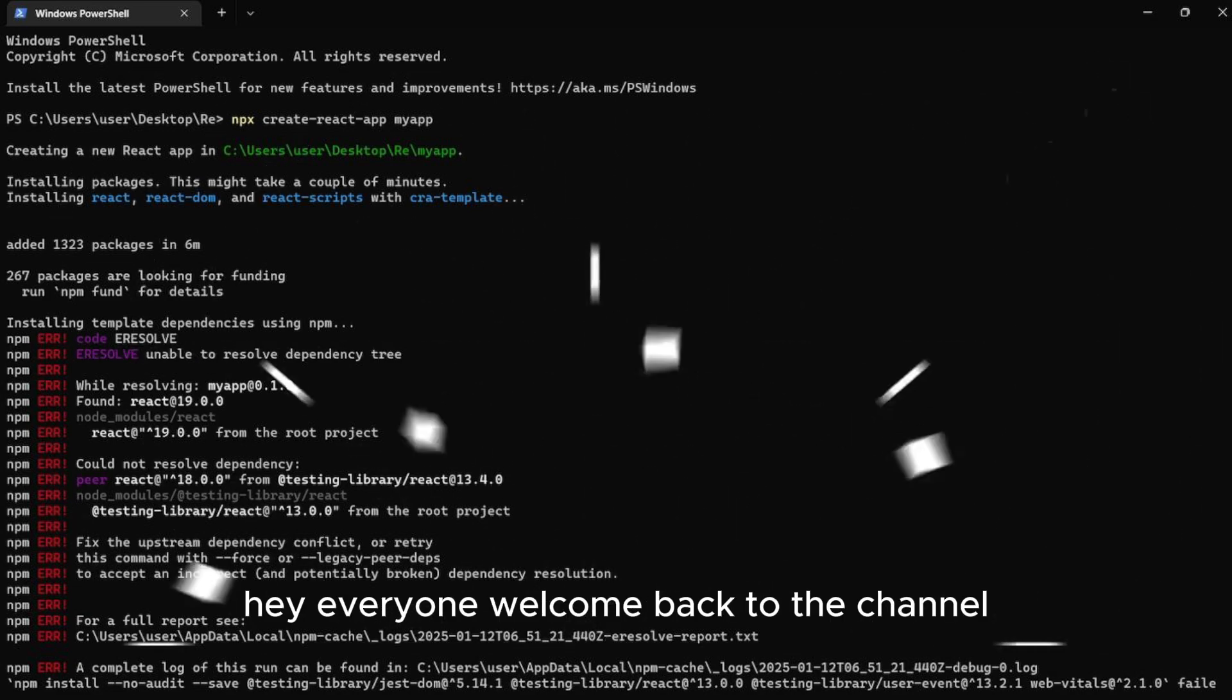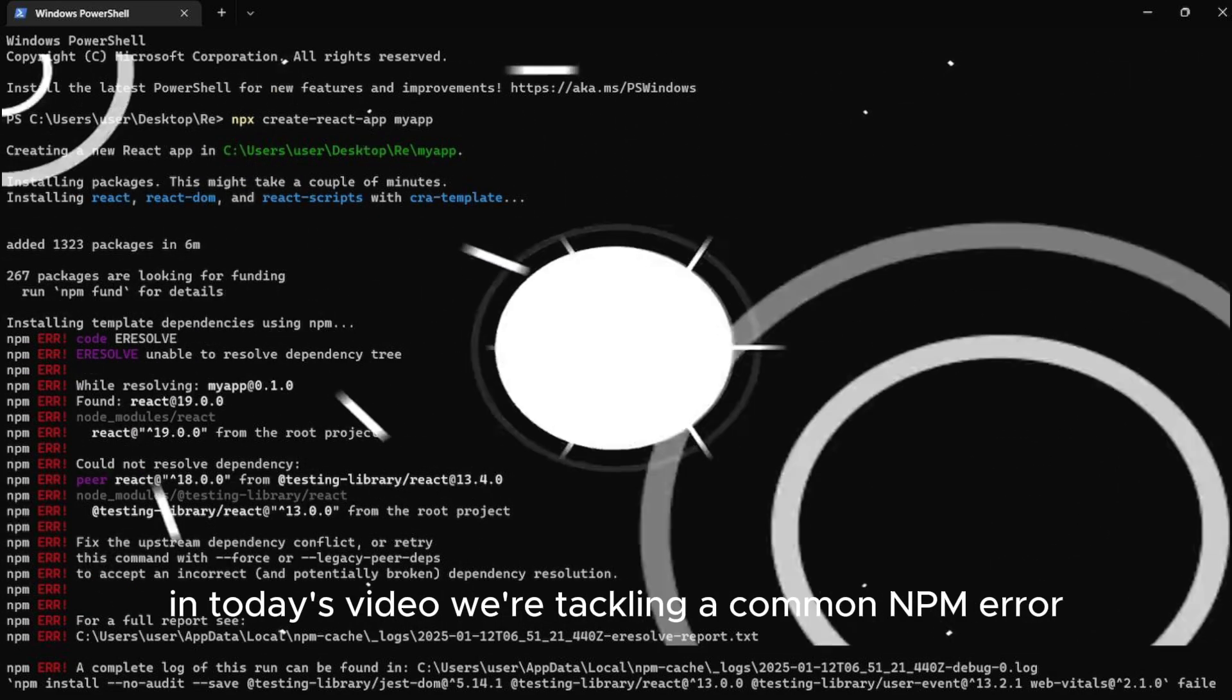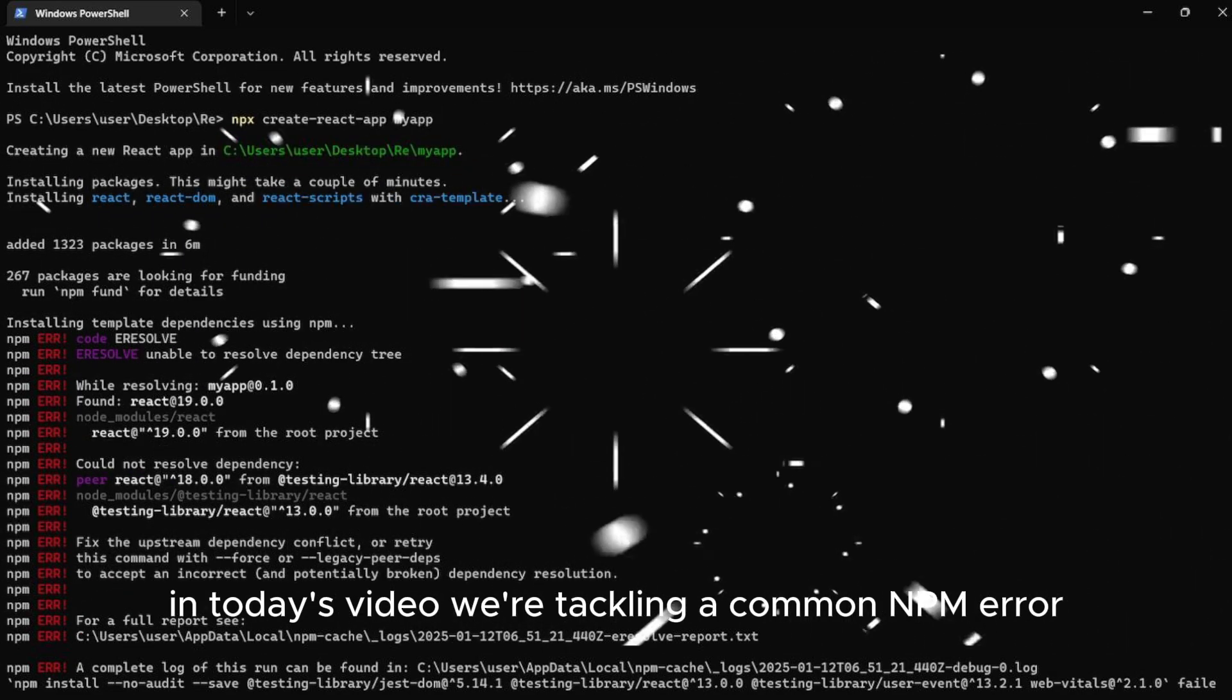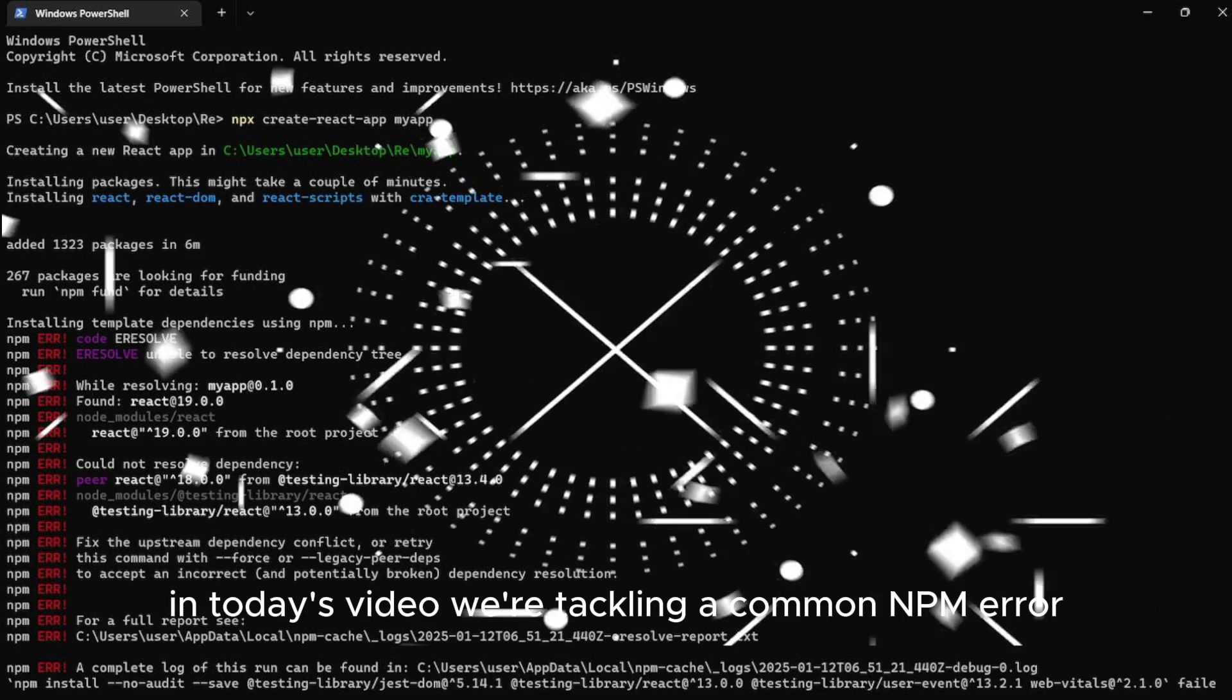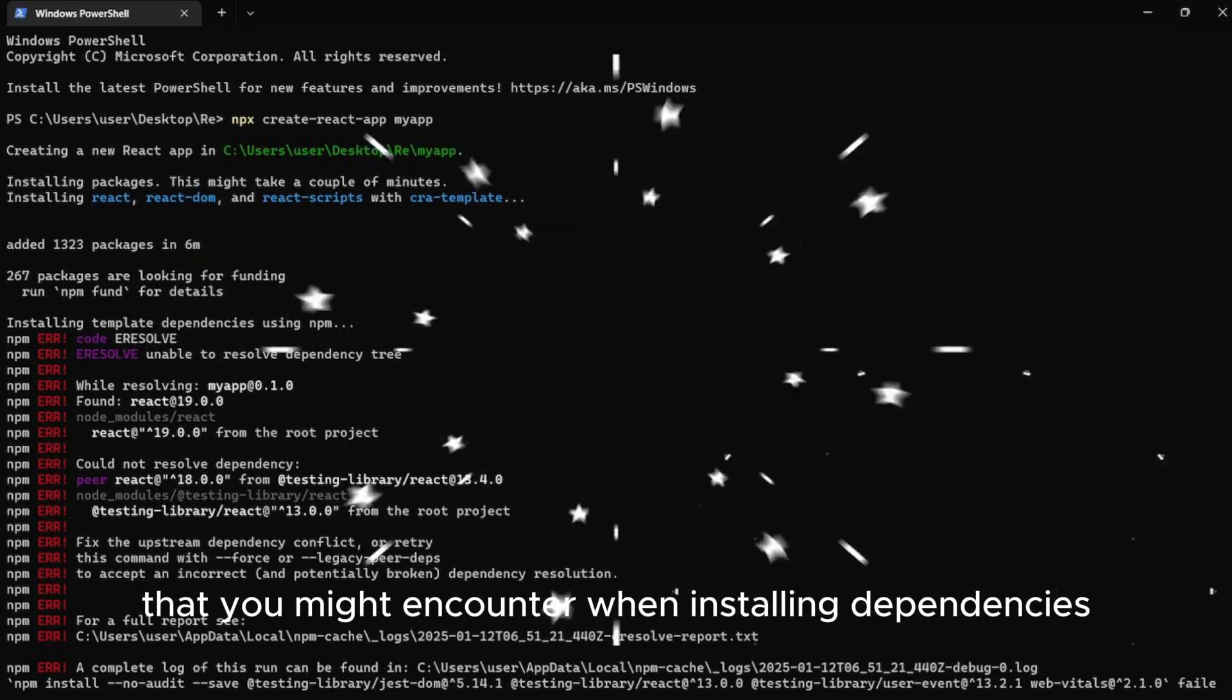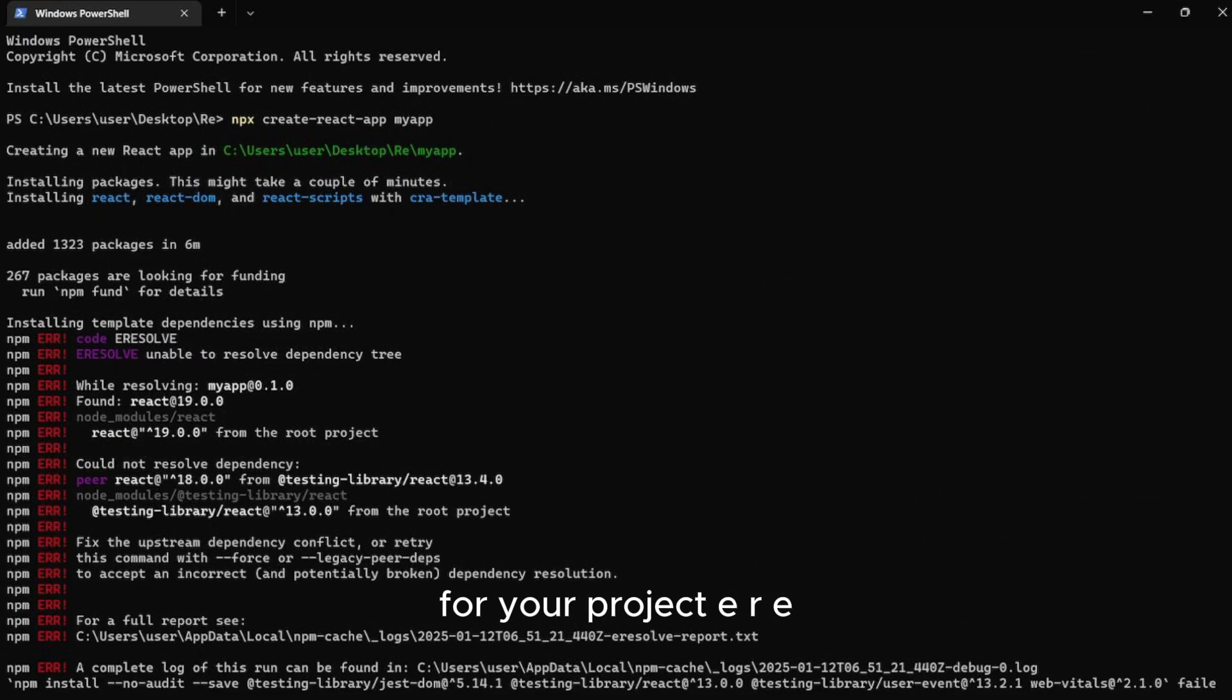Hey, everyone. Welcome back to the channel. In today's video, we're tackling a common NPM error that you might encounter when installing dependencies for your project.